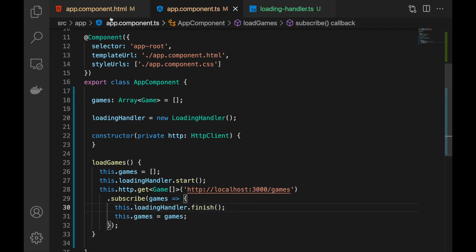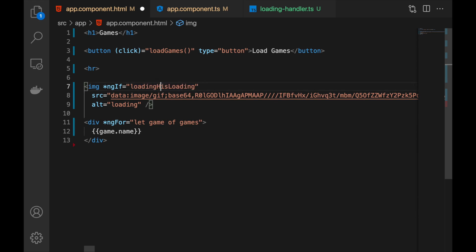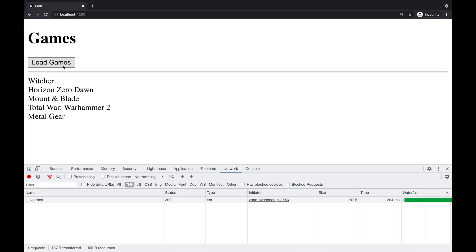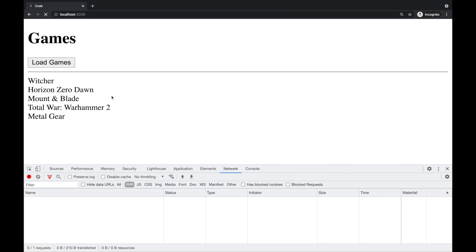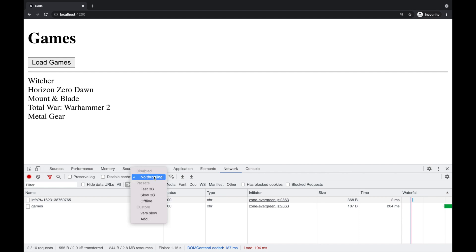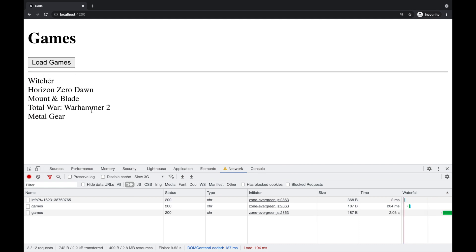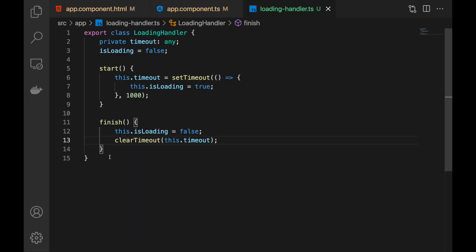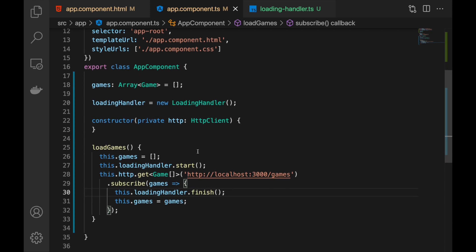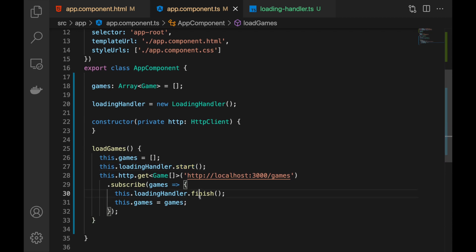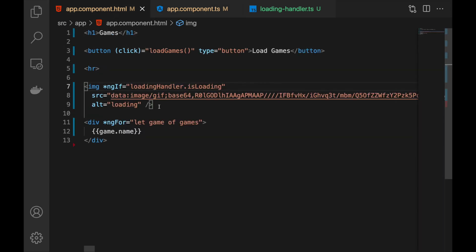Now in the template we use loadingHandler.isLoading, and that should work exactly the same. Let's check — clicking Load Games gives us the games smoothly, almost instant. With a slow connection I click Load Games and get the loading indicator — working exactly as before, but now we have much better code. We can take this LoadingHandler into any component or any place in our app, call start and finish, and build the UI around loadingHandler.isLoading.